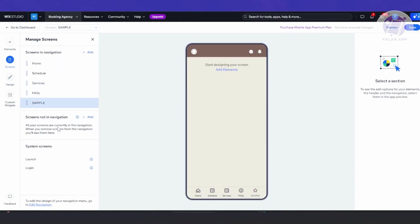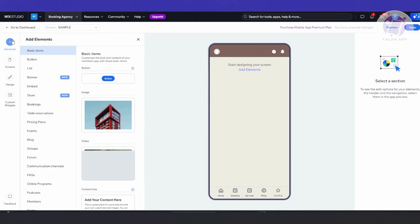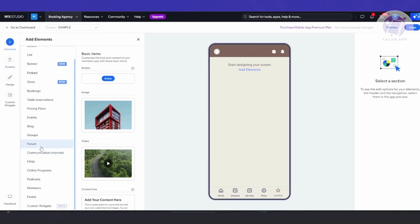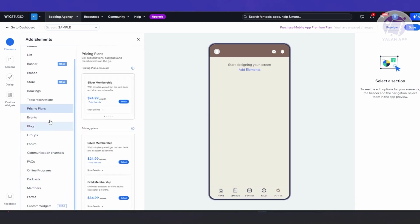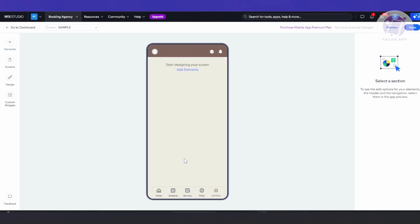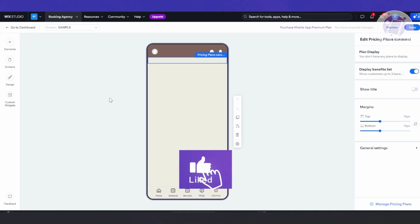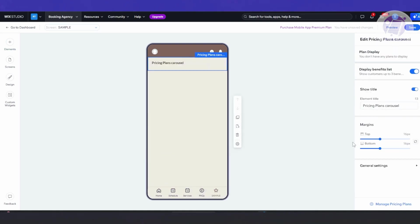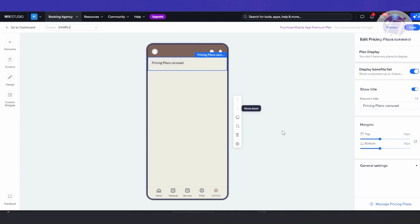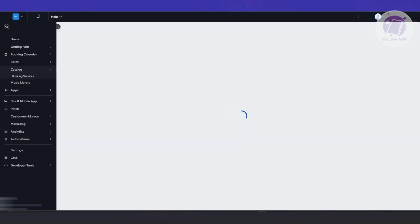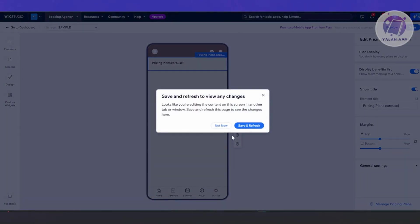Let's go to our sample screen and click 'Add Elements' on the left side. You can add basic elements — for example, a pricing plans section. Press and hold to add it. Click on it to edit: you can show the title, plan display, and margins. The pricing plans content depends on what you have on your web page — if you don't have plans set up there, you won't see them here. Click 'Manage Pricing Plans' at the bottom right to manage your pricing.